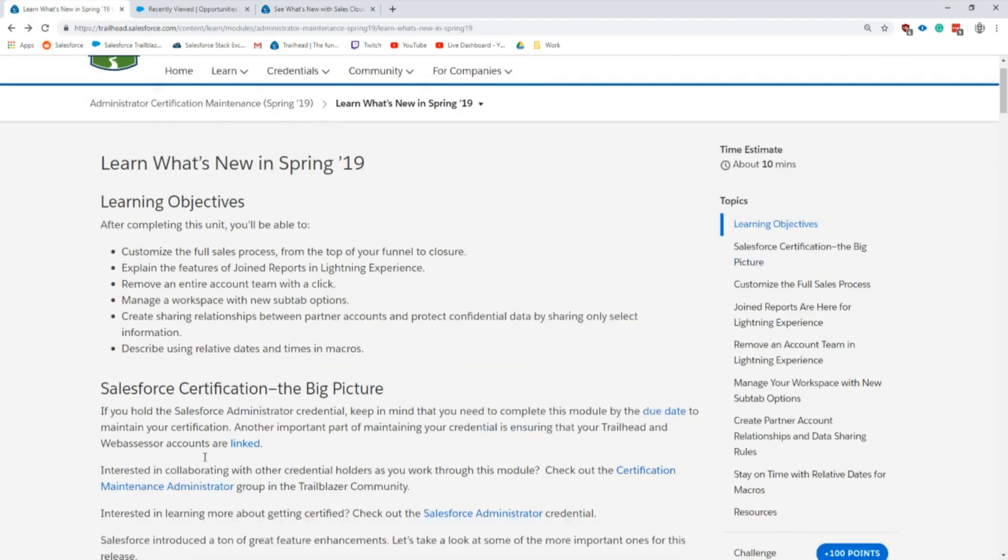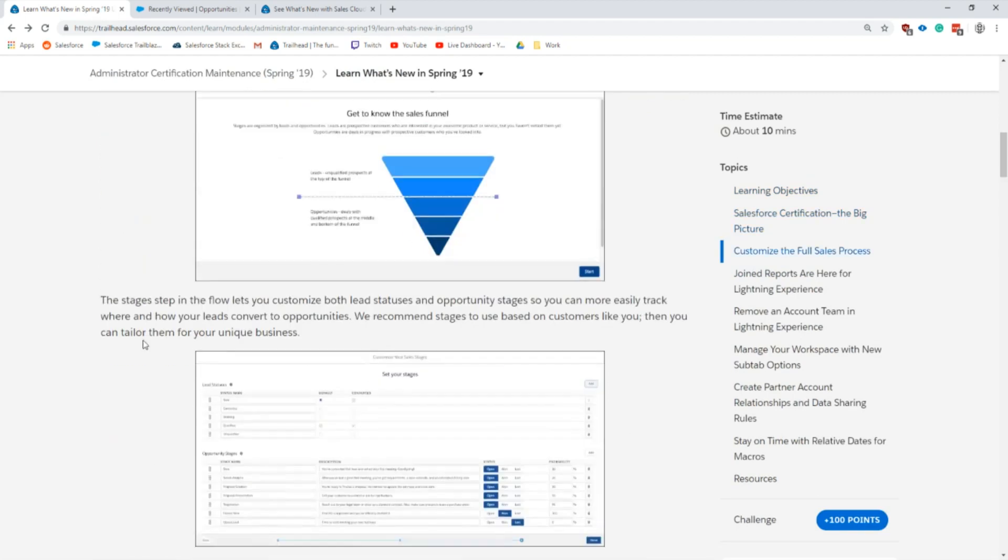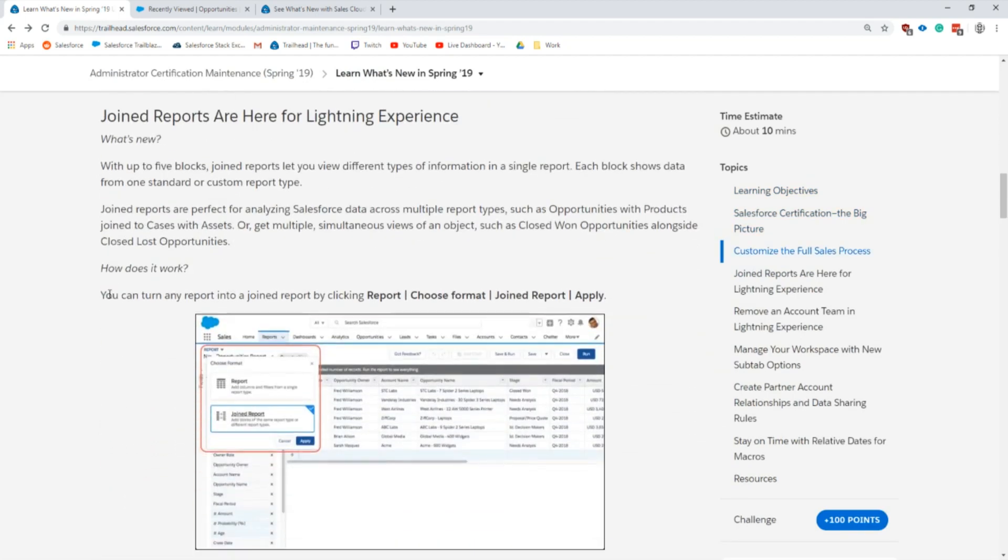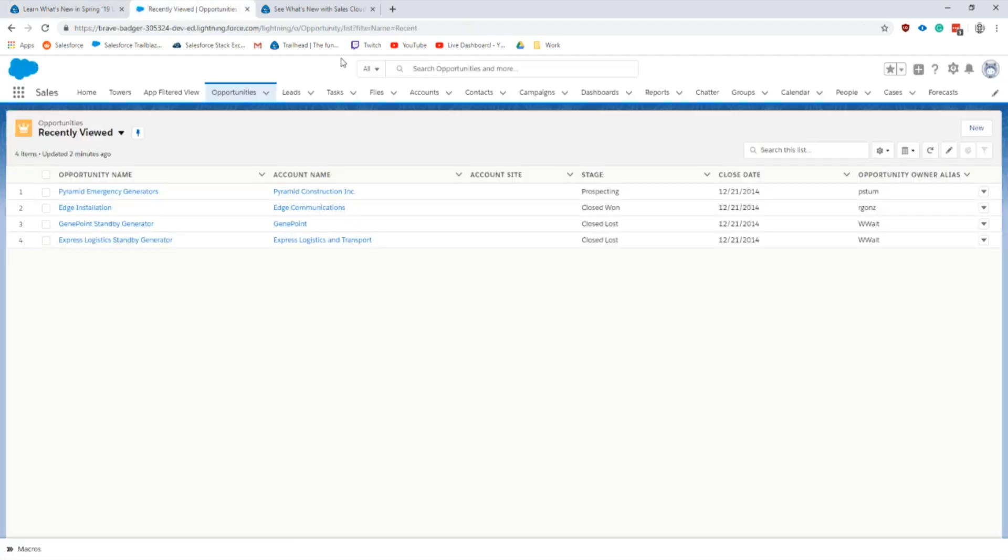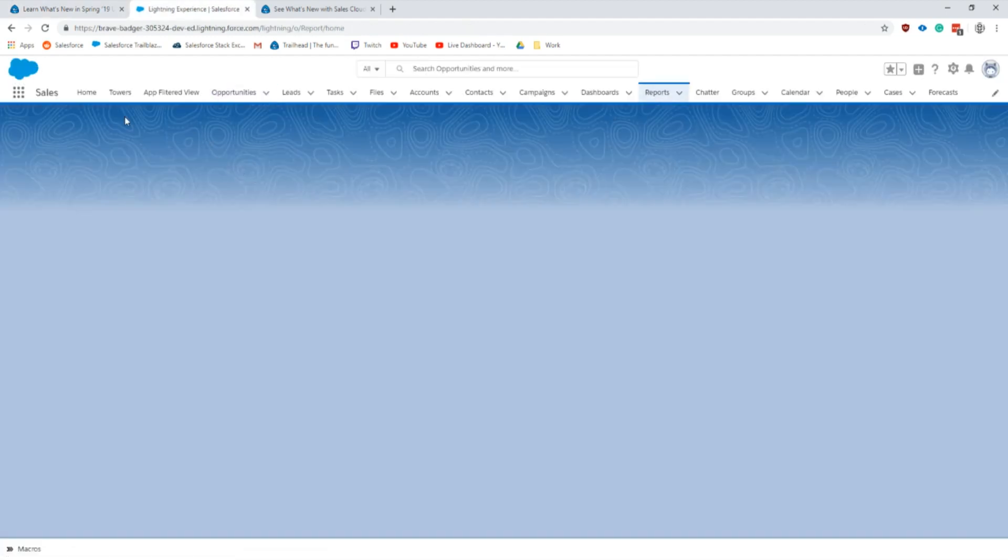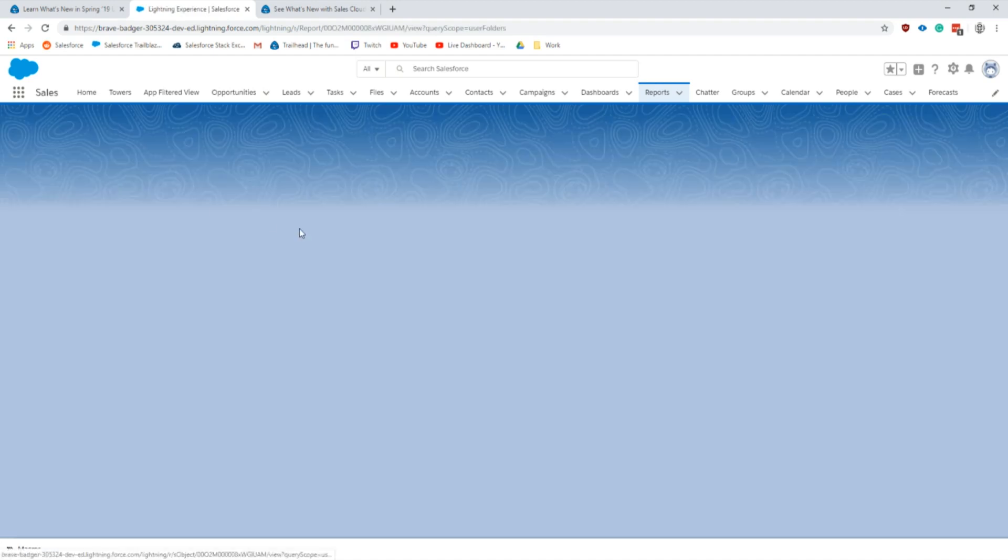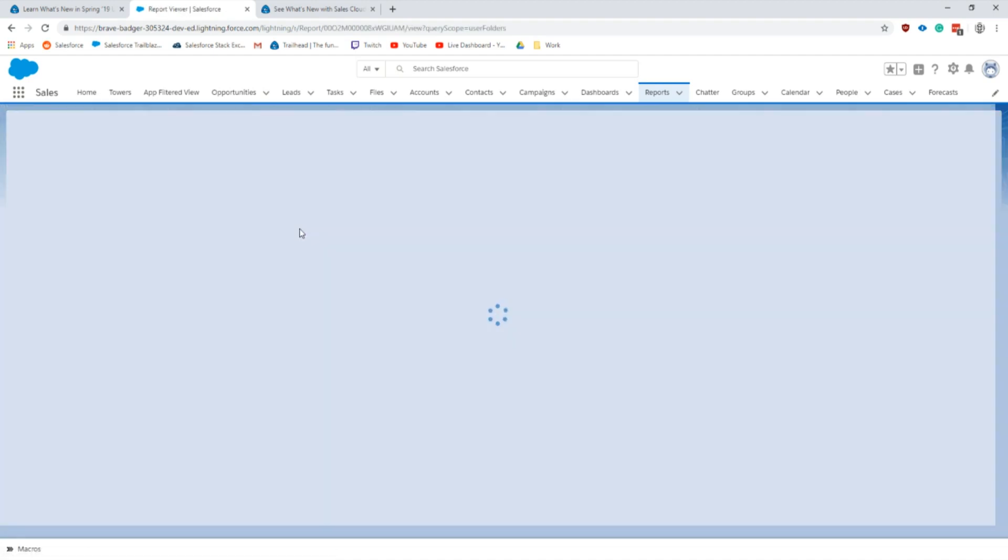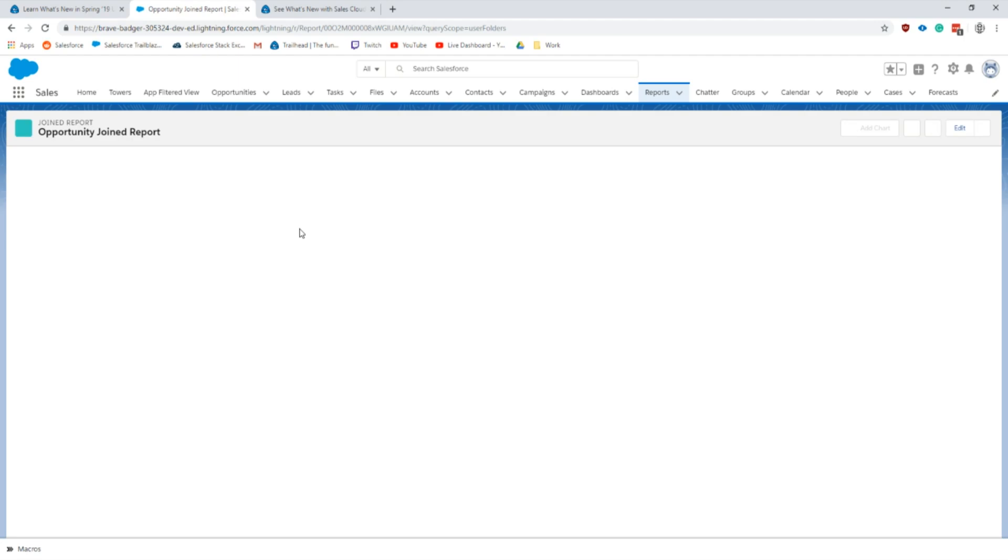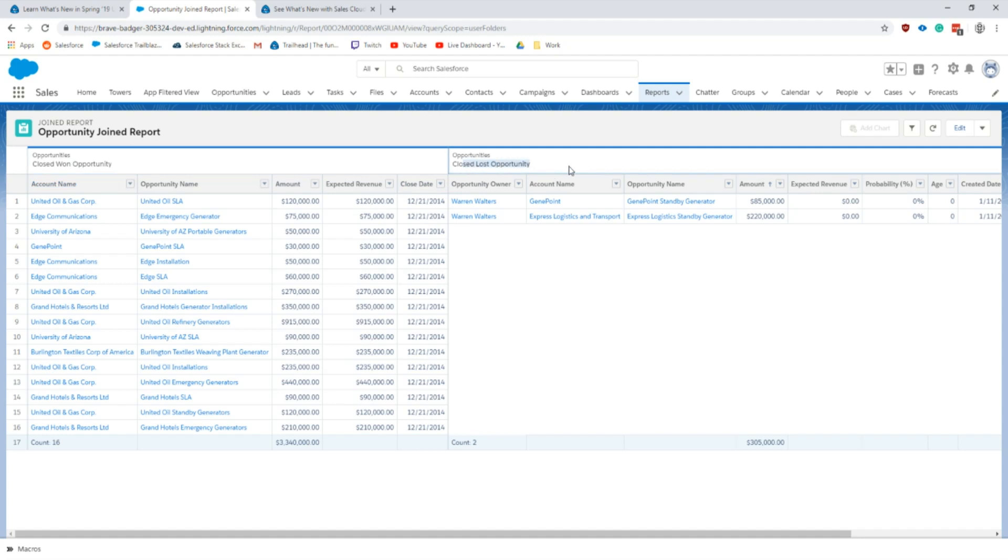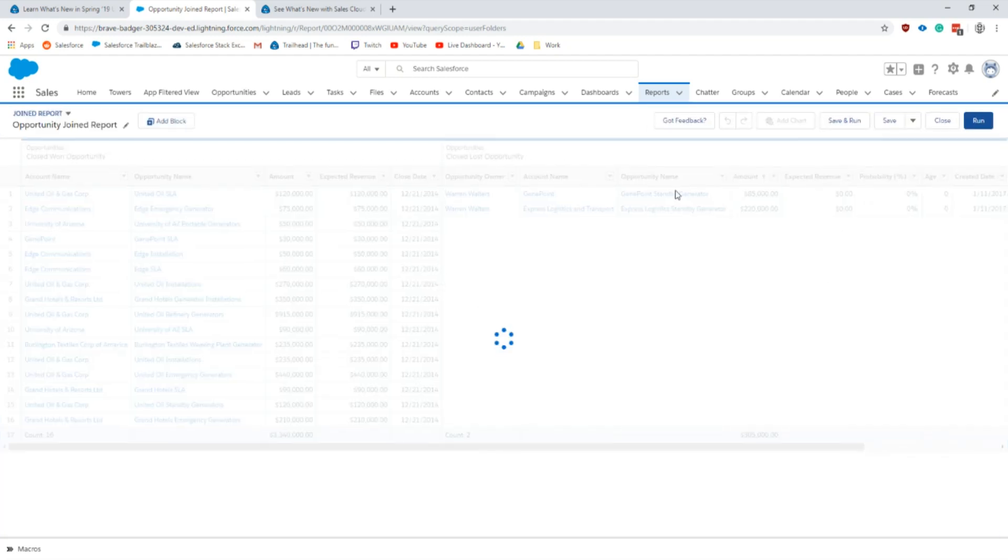Next, let's get down to joined reports which are actually really cool, something I haven't really worked with before. We can use up to five joined reports and I'll show you what one of those looks like. I'm in my trailhead org here and it looks like I've got the opportunity joined report already. On this column here we have closed won opportunities and in this section we have closed lost opportunities, so these are two separate reports inside of one.